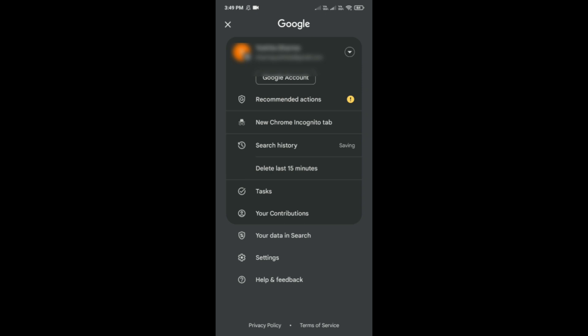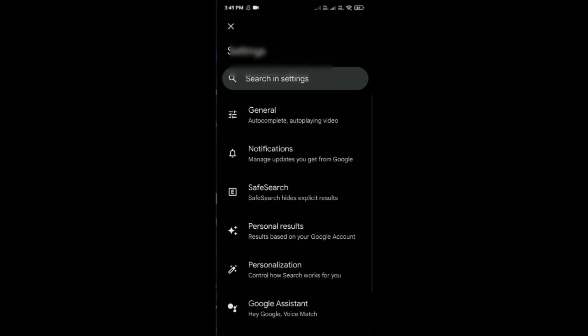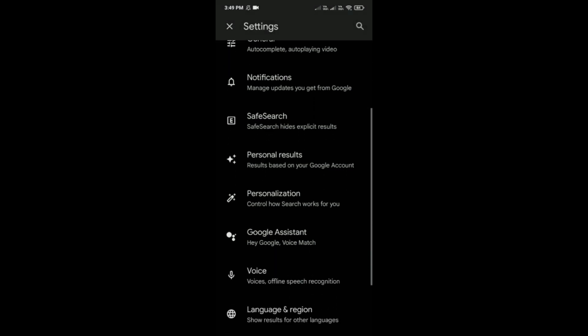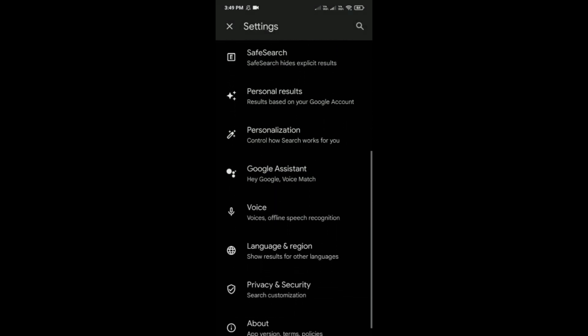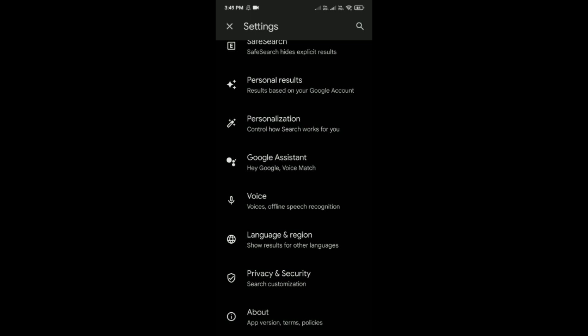Tap on this settings option, which is the second last option. After that, this interface will come in front of you. Scroll down a little bit and then tap on language and region.